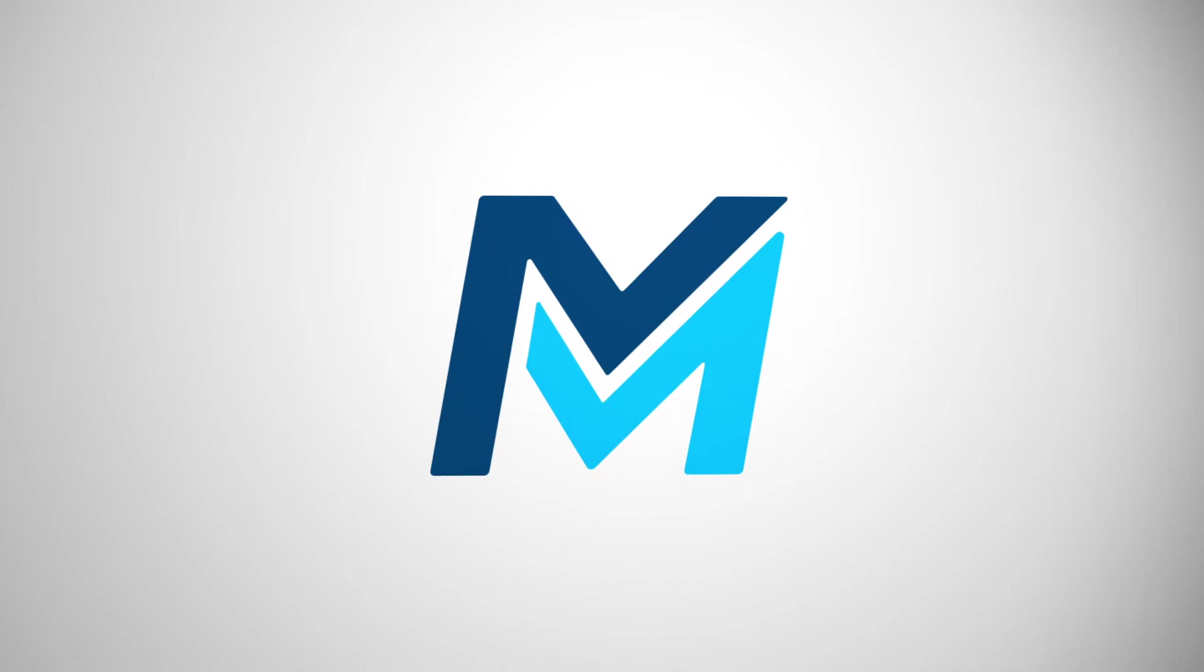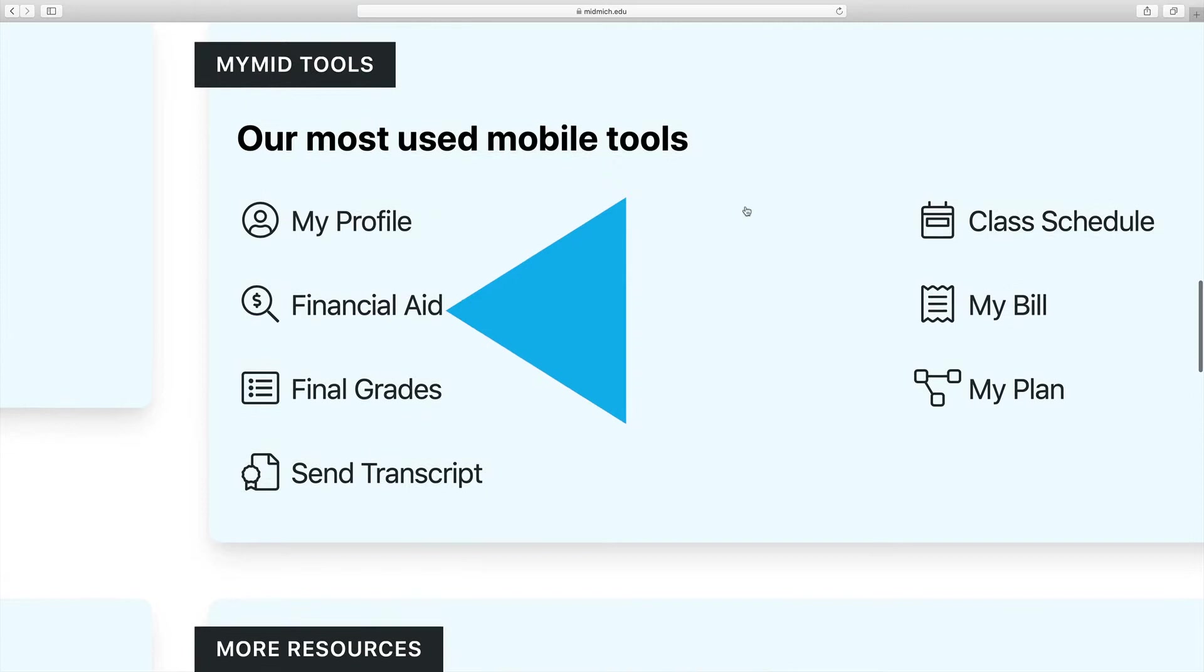By now, you've been instructed on how to log into your MyMid. In the MyMid application, your financial aid information may be found in the middle of the page under MyMid Tools. Click on Financial Aid.